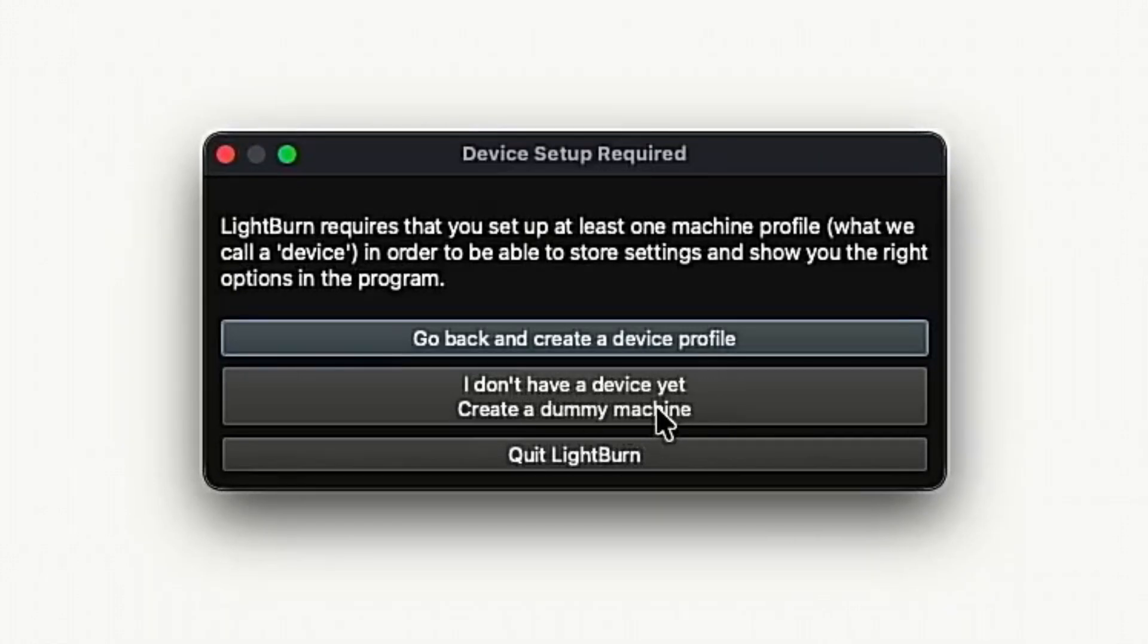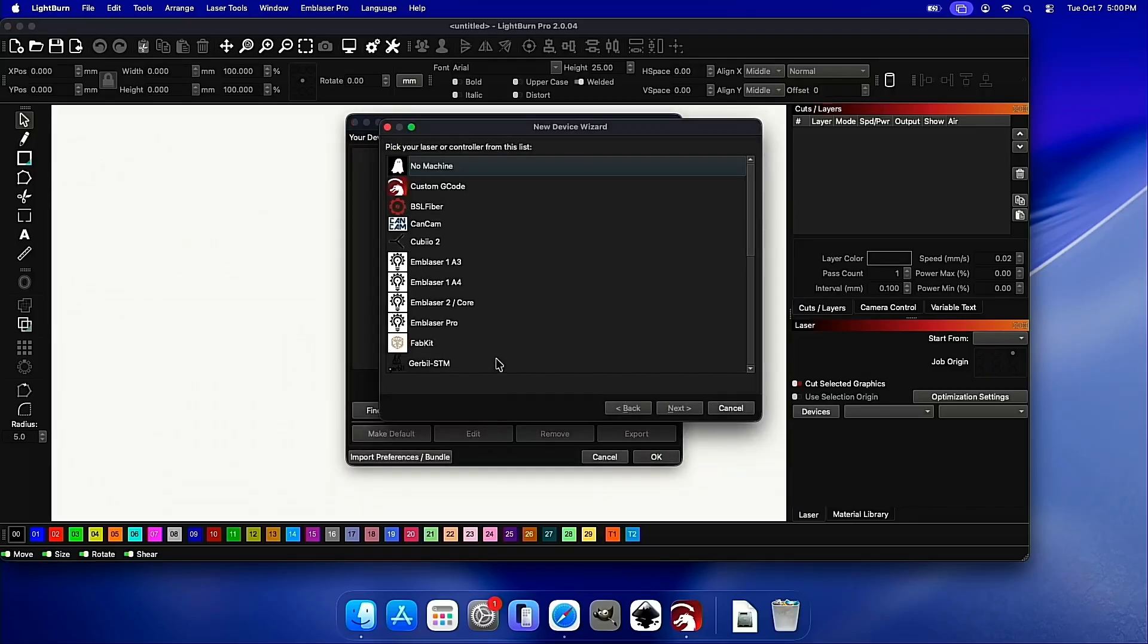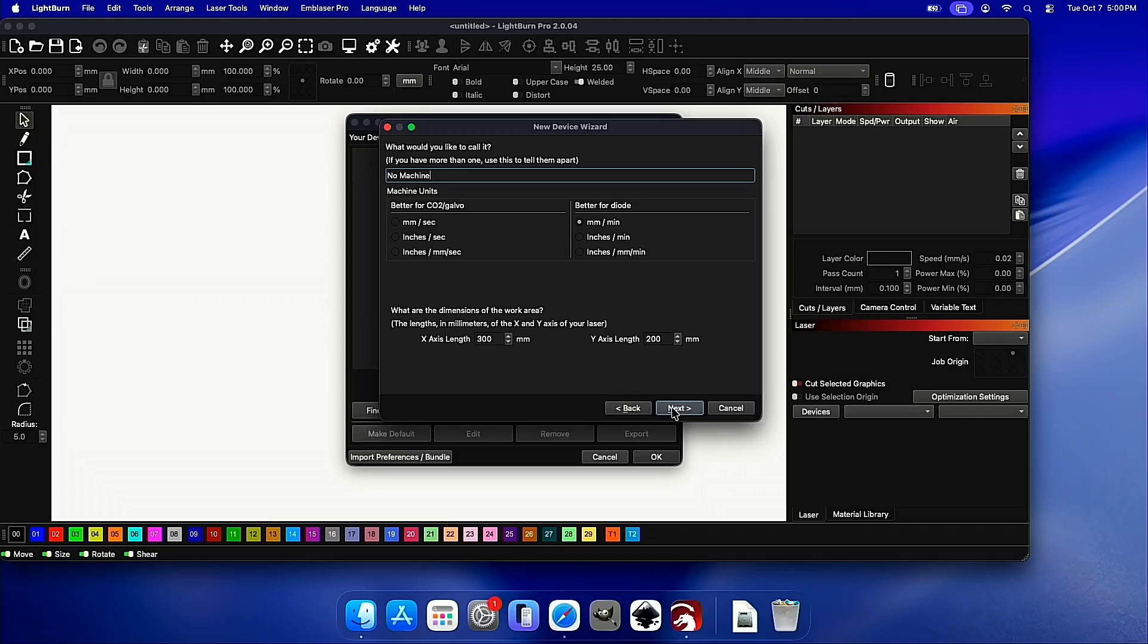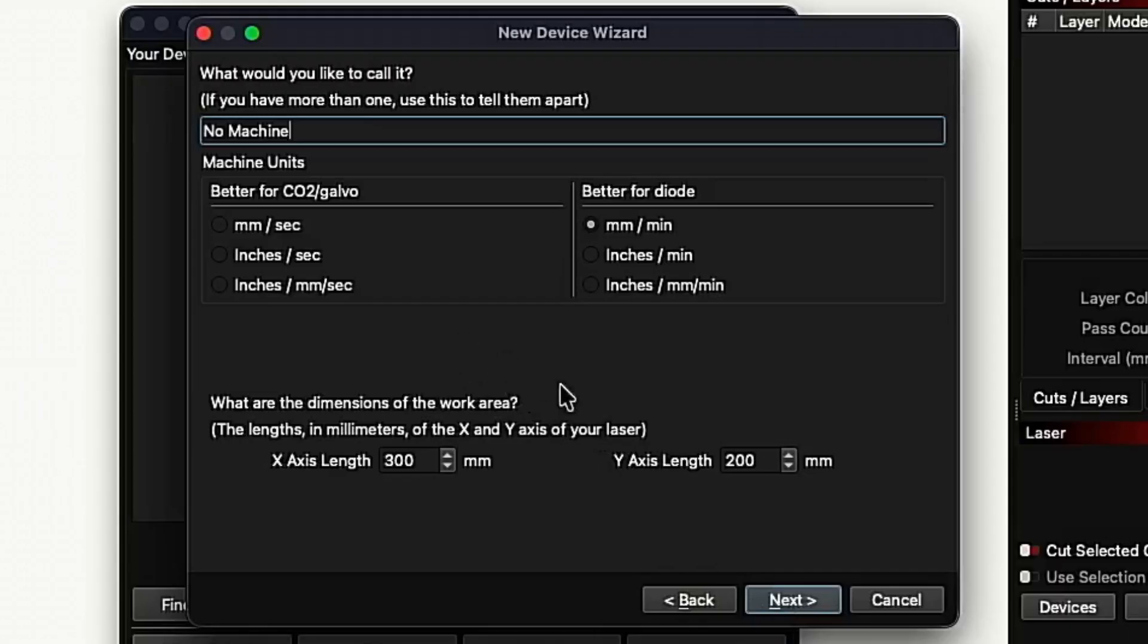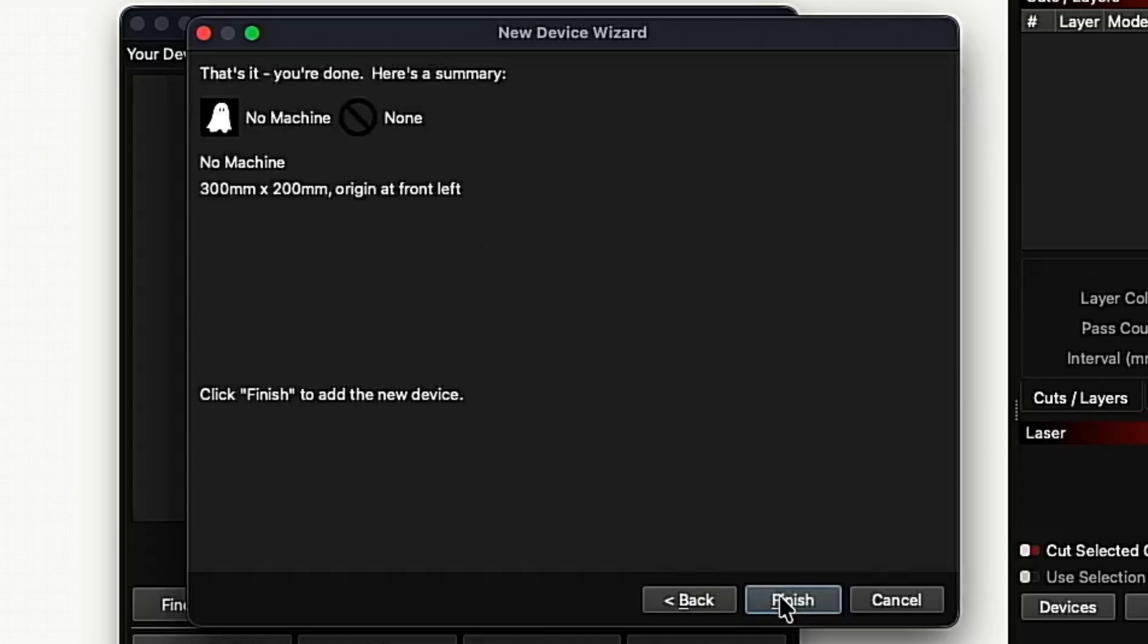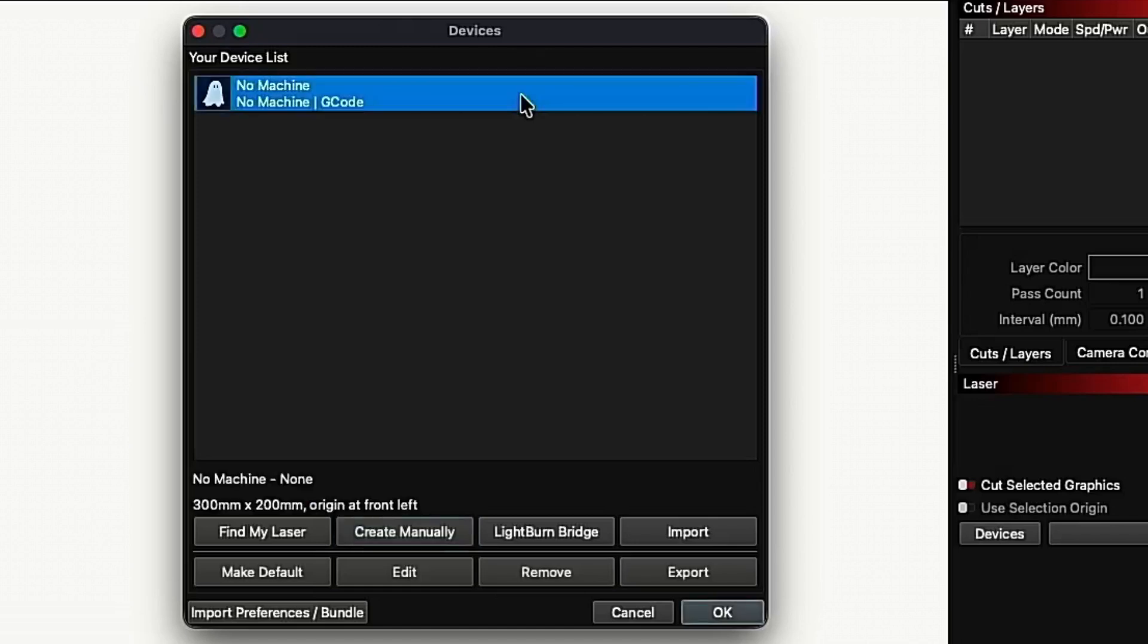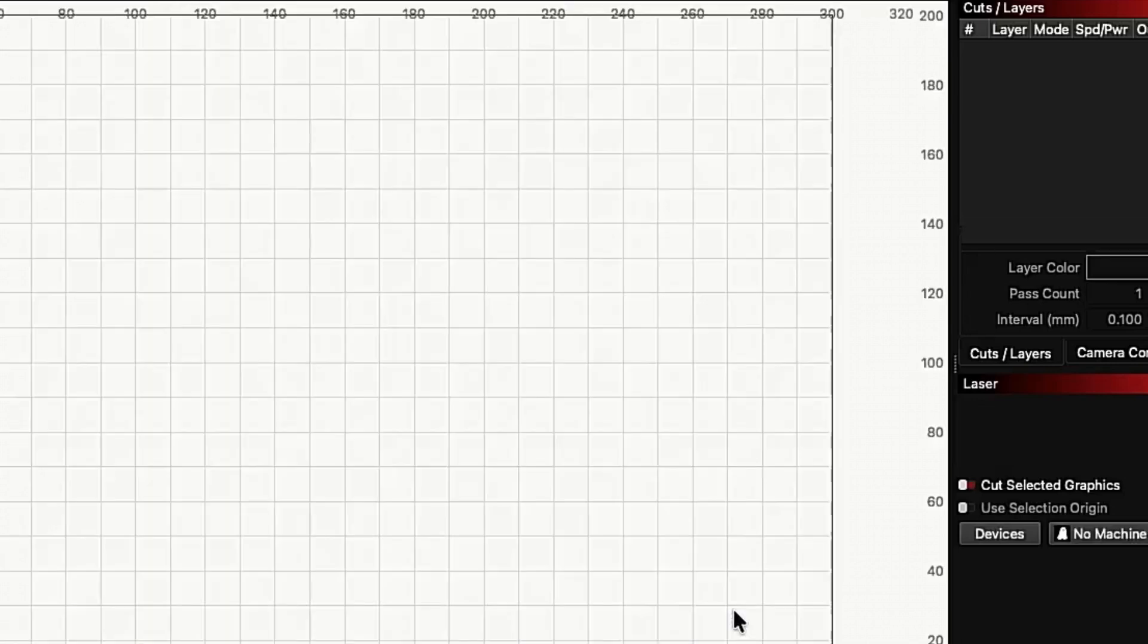You can just click here and get a dummy profile. But you can also create one manually. We'll choose this ghost icon here, which just means we're making a new dummy machine. And if you'd like to configure it based on maybe a laser you have coming but don't have access to right now, you have all those options here so you can set it up and start playing with it. From there, you can hit OK and you're in Lightburn.